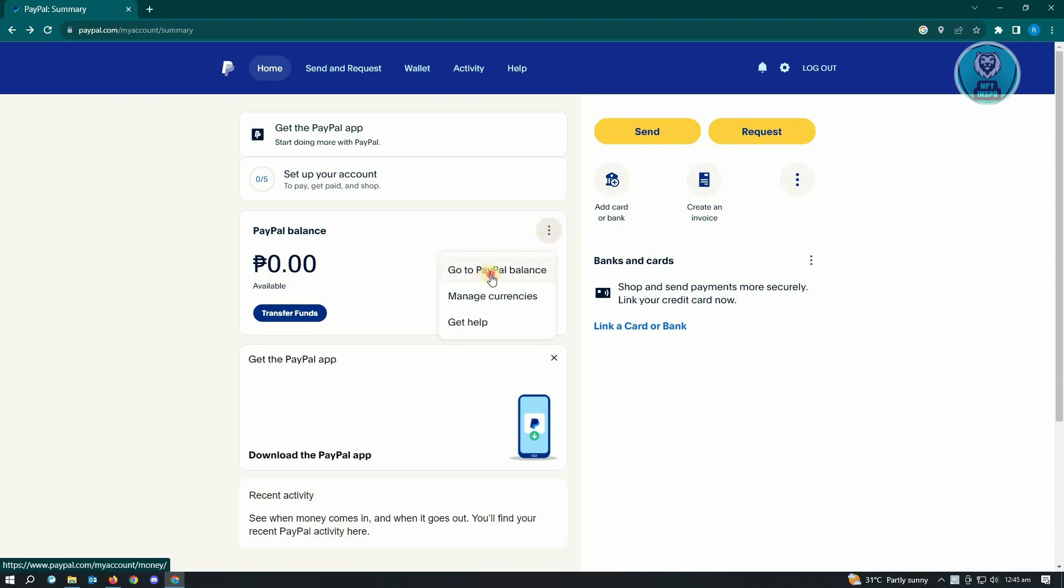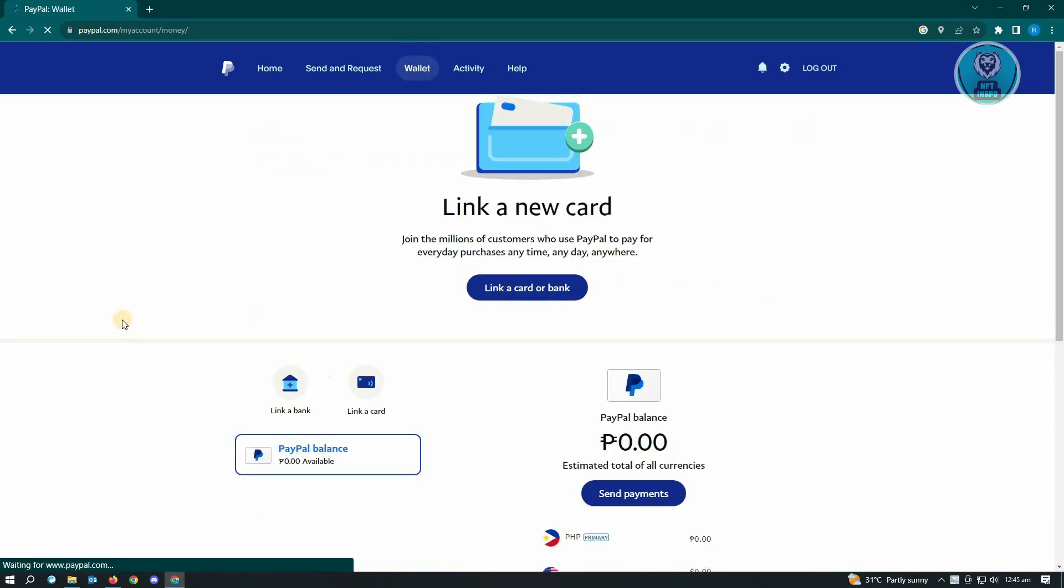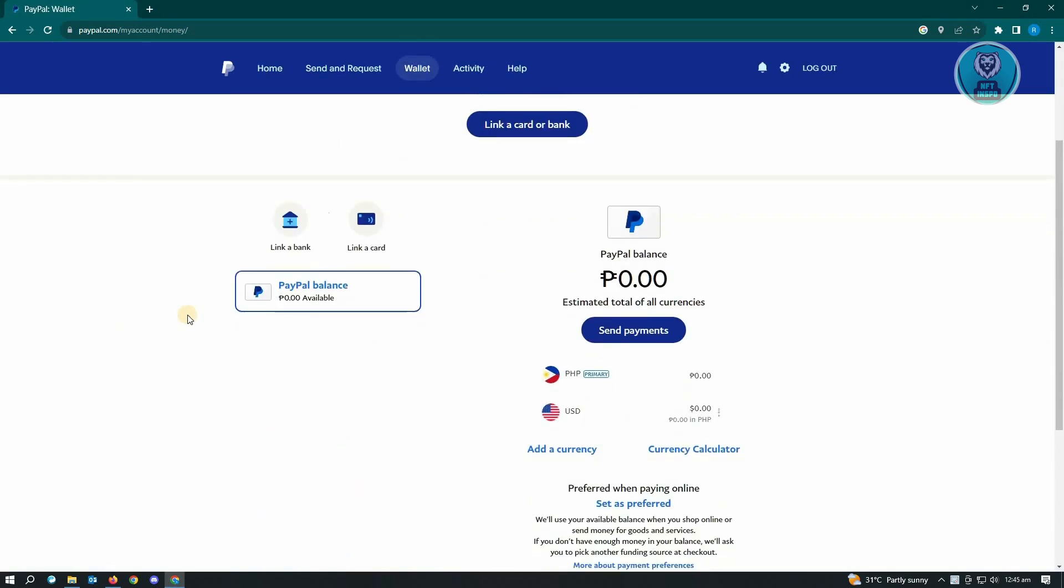Now in here, you should be able to see all of your PayPal balance. As you can see, I already have PHP and USD. To change your primary currency, you need to add the primary currency that you want.